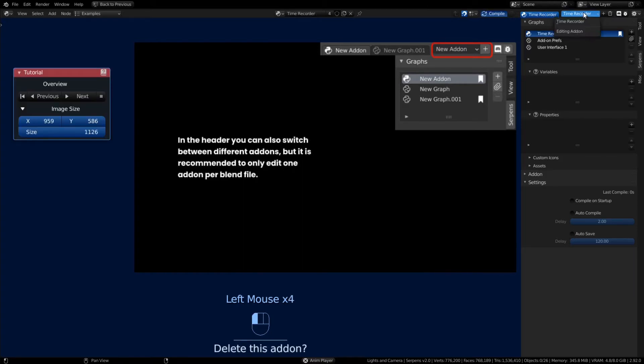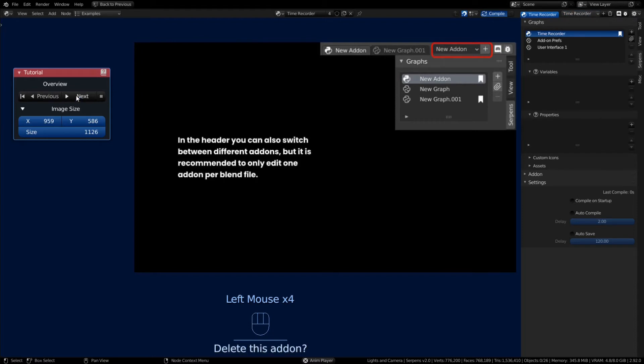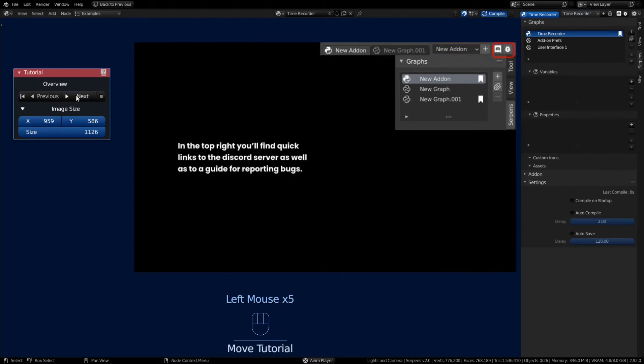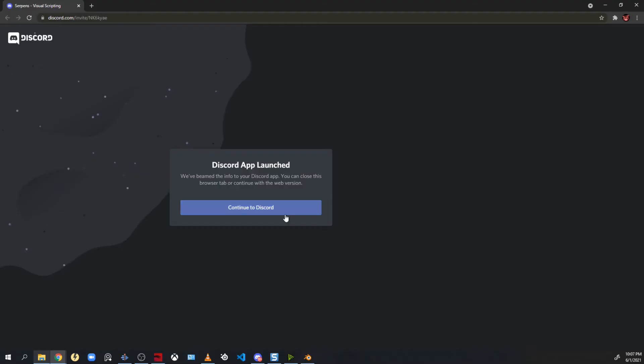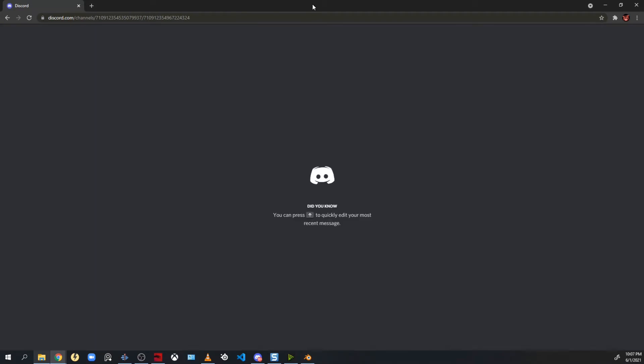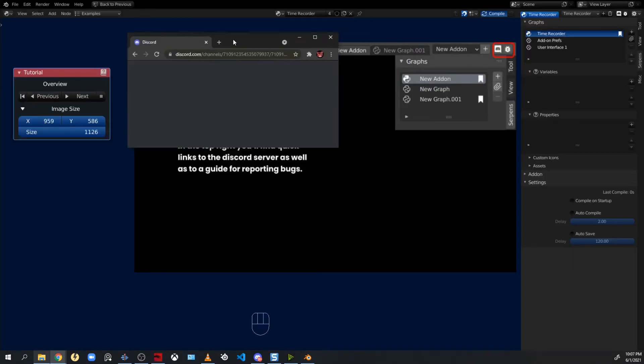That's just to show you that you can swap between the two. On the right hand side of those buttons you'll see that we have a Discord link. Discord is a great place to be able to go and connect with the Serpens community as well as report bugs to the developers.